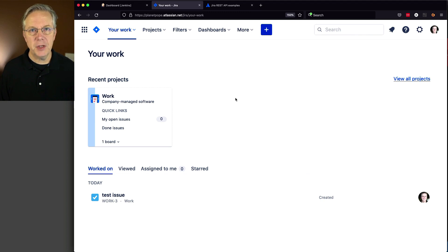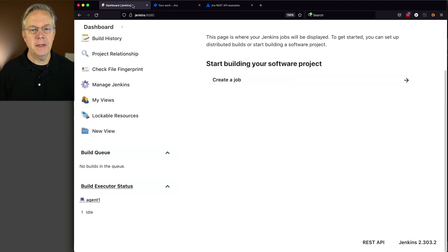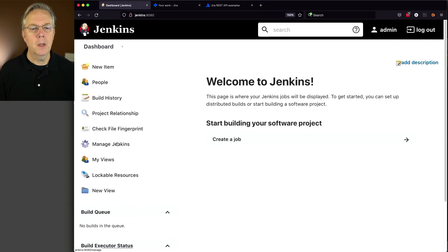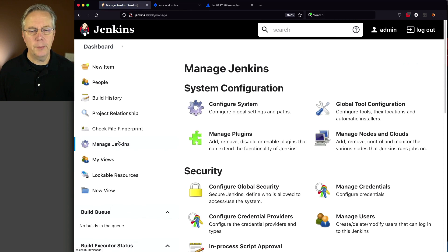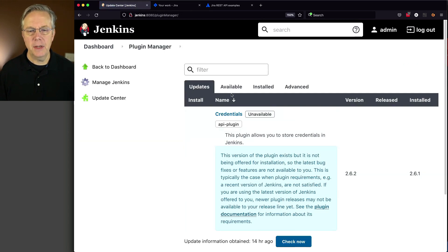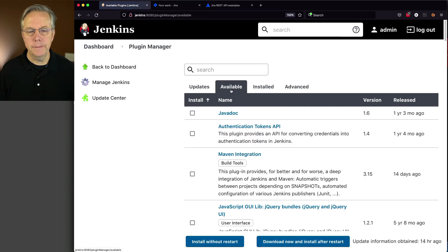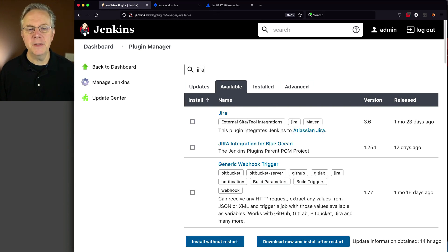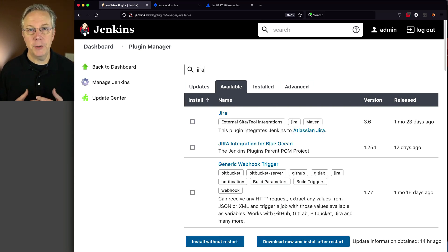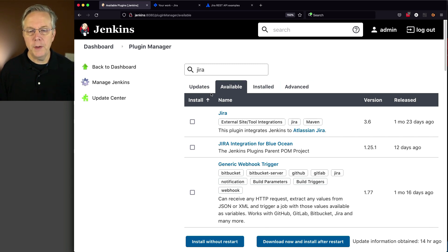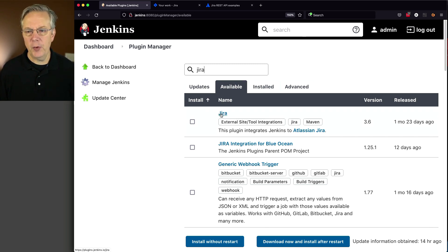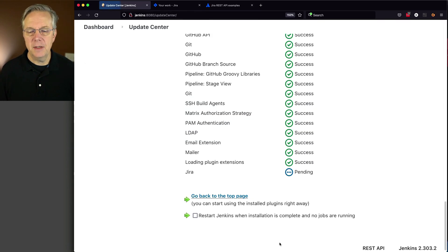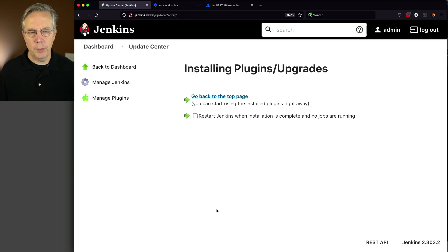First, let's go to our controller and install a plugin. Click Manage Jenkins, Manage Plugins, and go to Available. The plugin we're installing is the Jira plugin. There are numerous Jira plugins available, but we're using just Jira. At the time of recording, it's version 3.6. Select that, download now and install after restart. And now we're back.